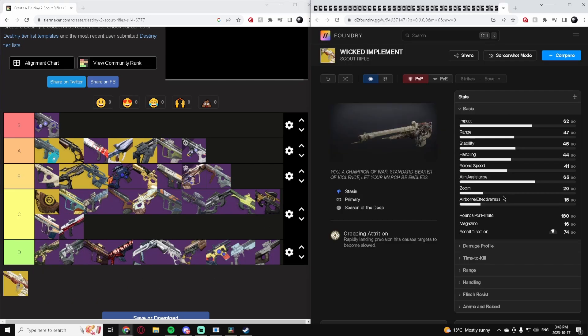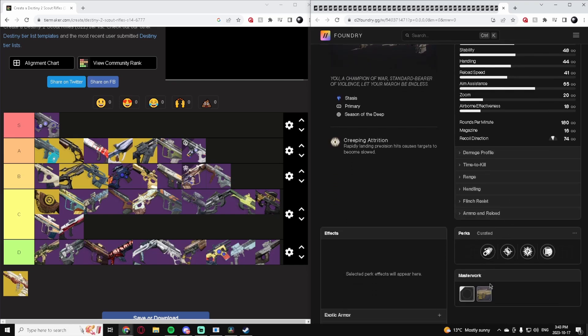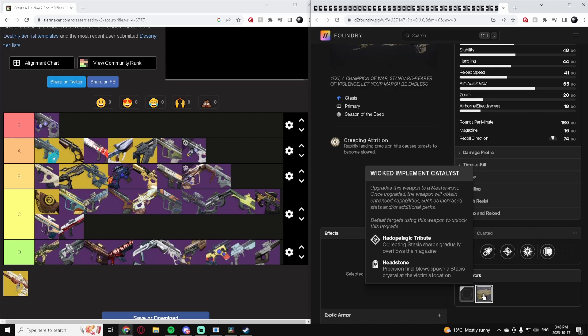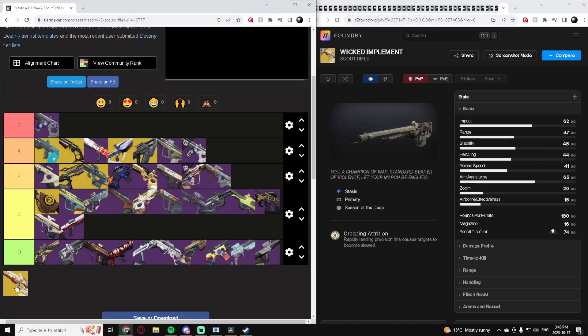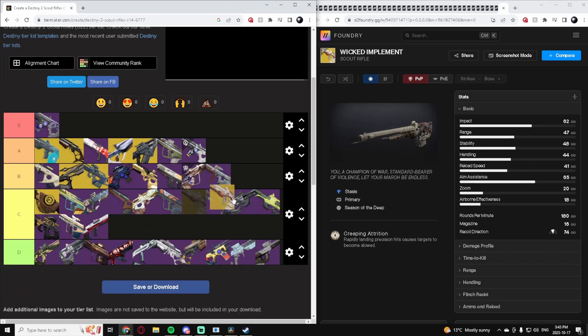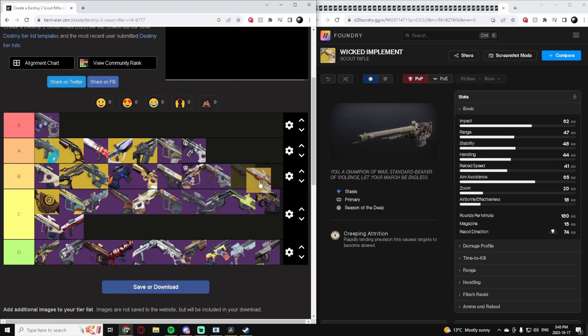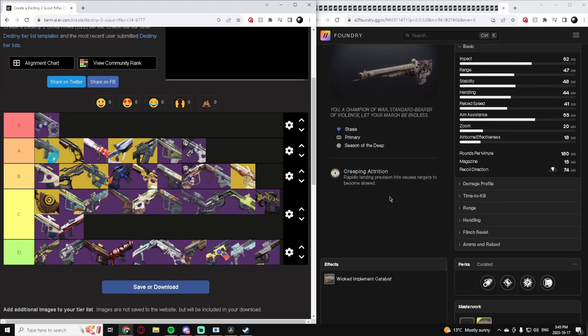Lastly, Wicked Implement. This is a 180 exotic Scout Rifle that can slow, get you Stasis Shards, has Headstone on it. It's not a bad Scout Rifle. It's a little bit build-dependent, but being able to slow people with it and getting Stasis Crystals - I think it's better than these. I'm going to put it in B. I think it's low B tier, nothing super high, but it definitely has a place and it can be decently good.